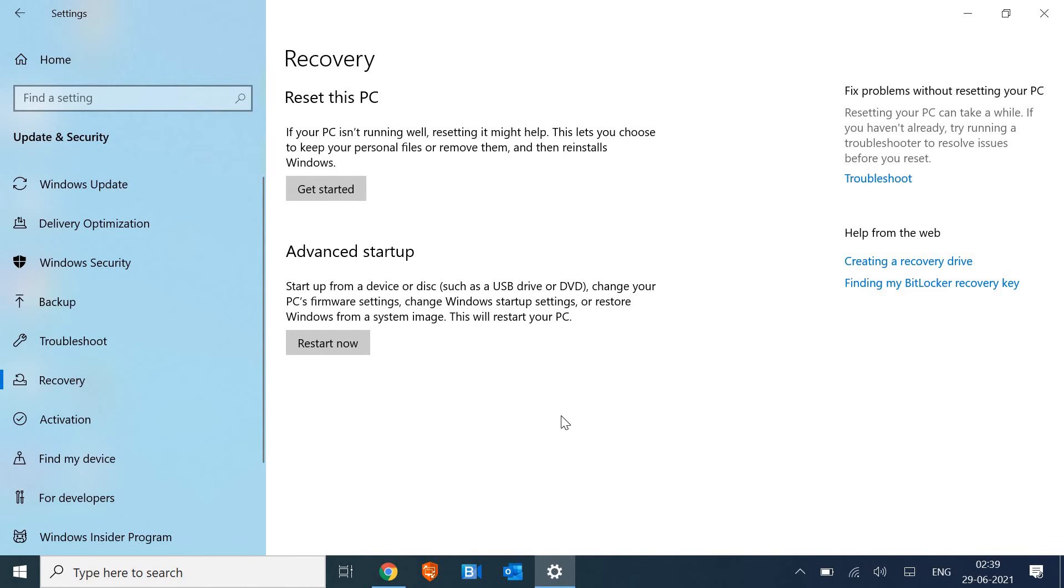Since this computer is Windows 10 because I haven't installed Windows 11 (it's my work computer), but let's say if you have installed Windows 11, when you click on Recovery you will get an option to go back to Windows 10.